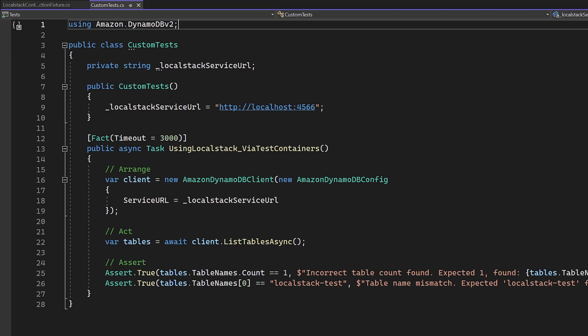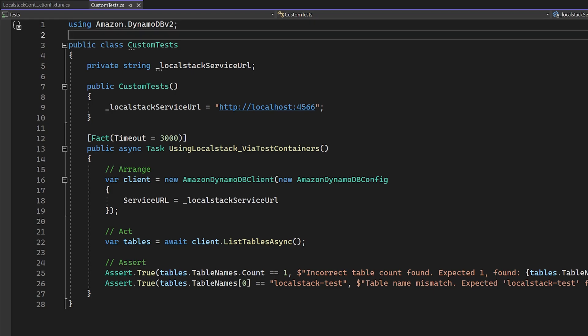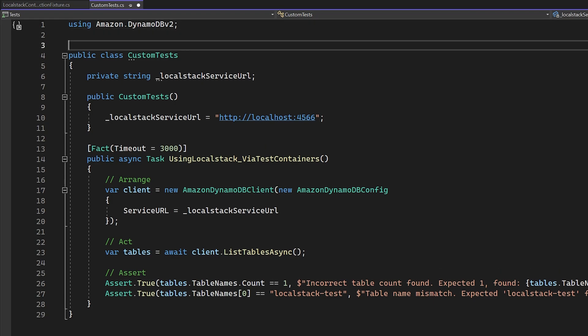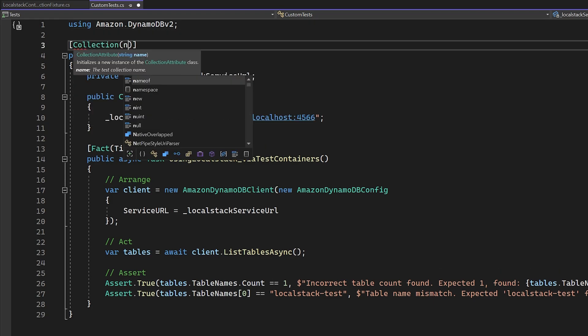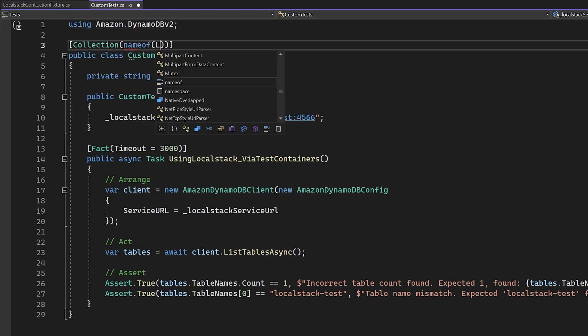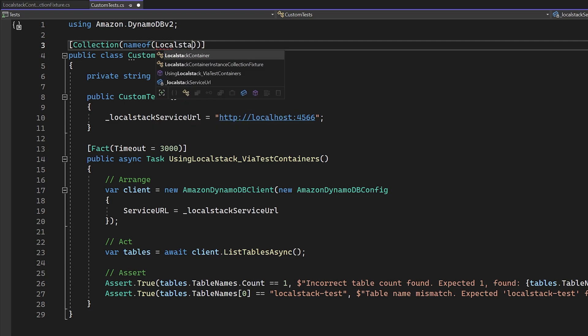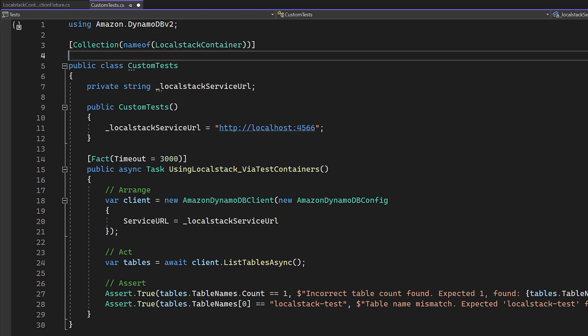This takes a single parameter. For this collection attribute, we need to pass in the same name that we gave to the collection definition attribute earlier. So here, we're just going to use the same name of expression so that everything lines up nicely for us.